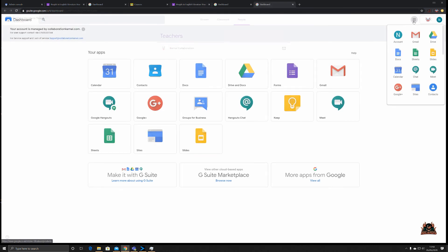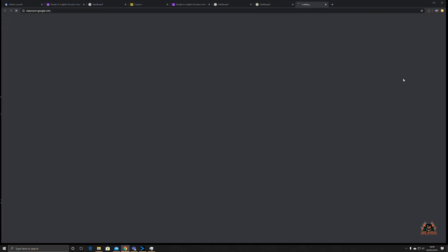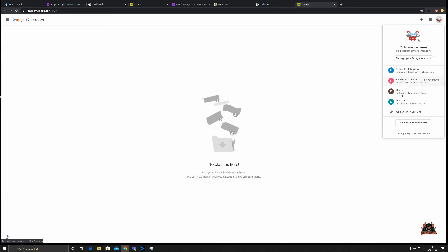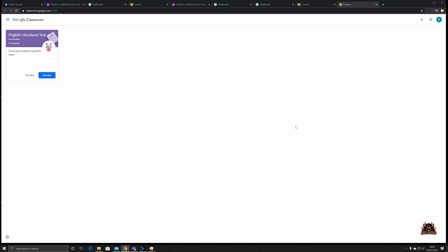In the previous session we added a new instructor, Nicola, to the class of English Literature Year Six. So what's it going to look like when she logs on? Okay, so here we go. We've got Nicola's dashboard. We're going to scroll down to Classroom. Make sure Nicola is selected.